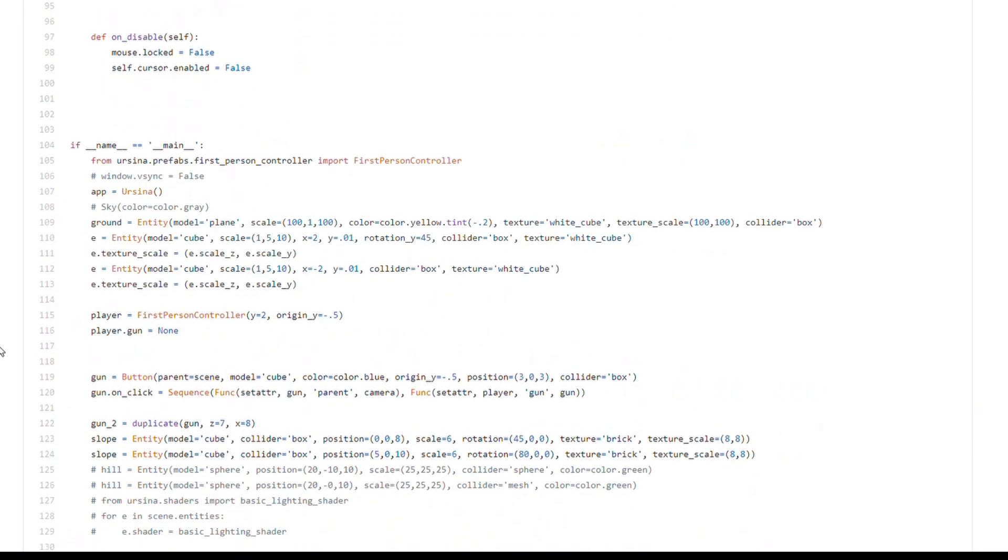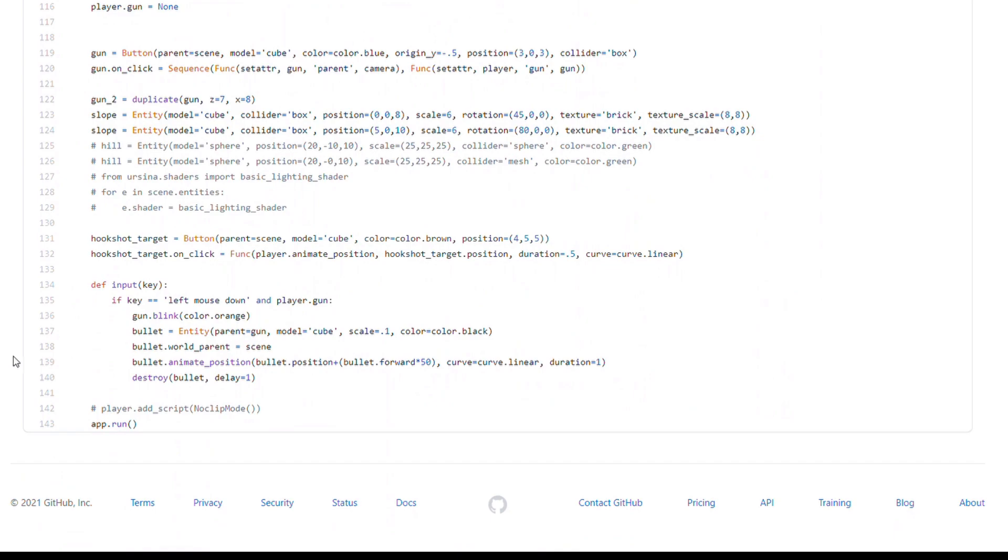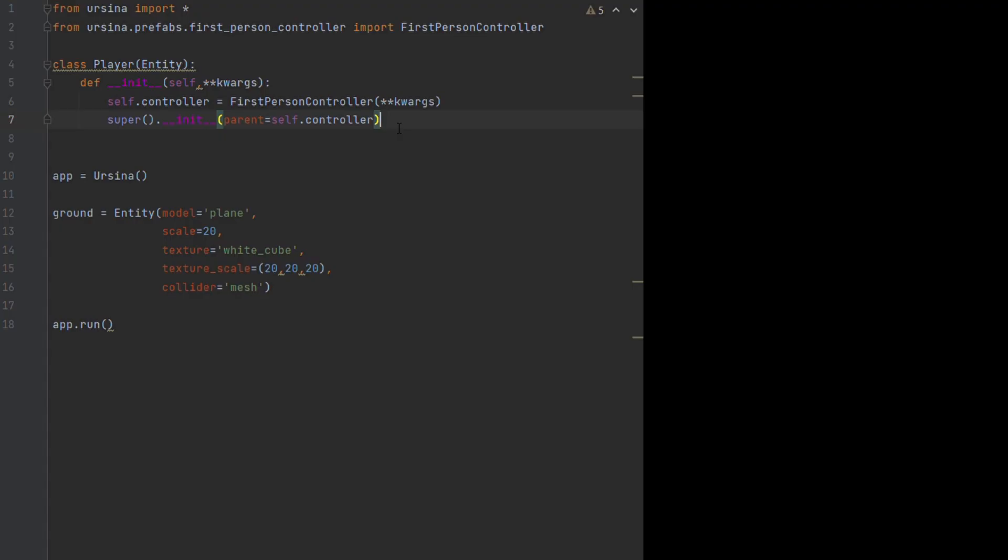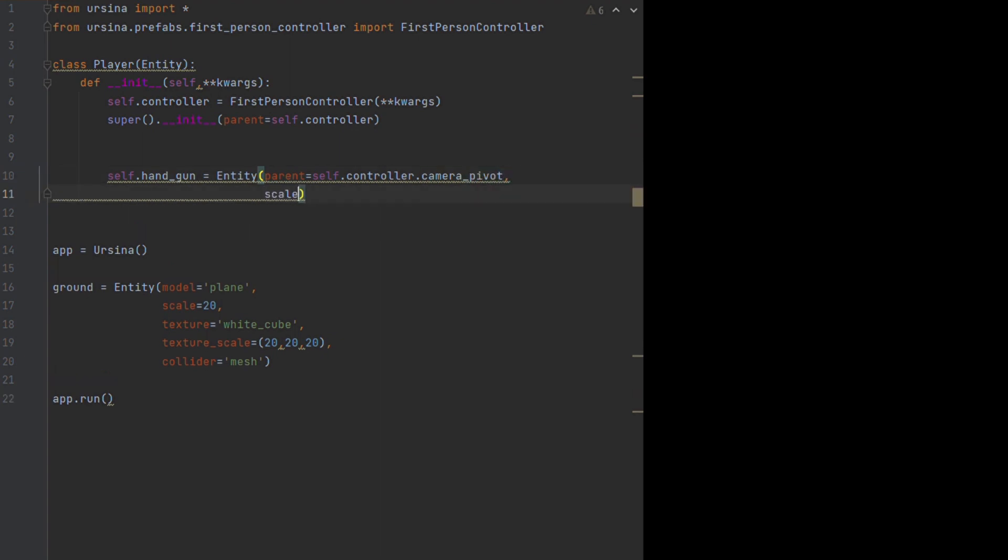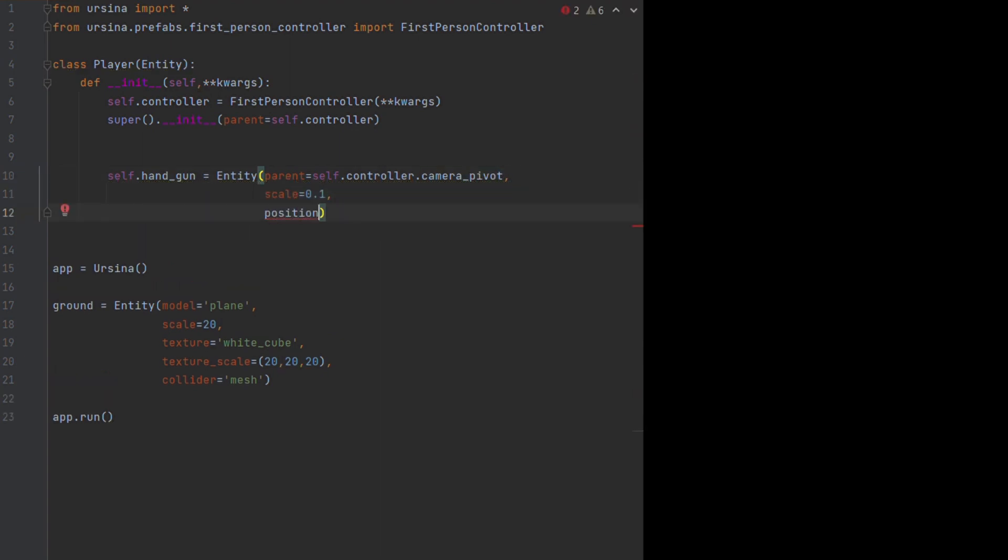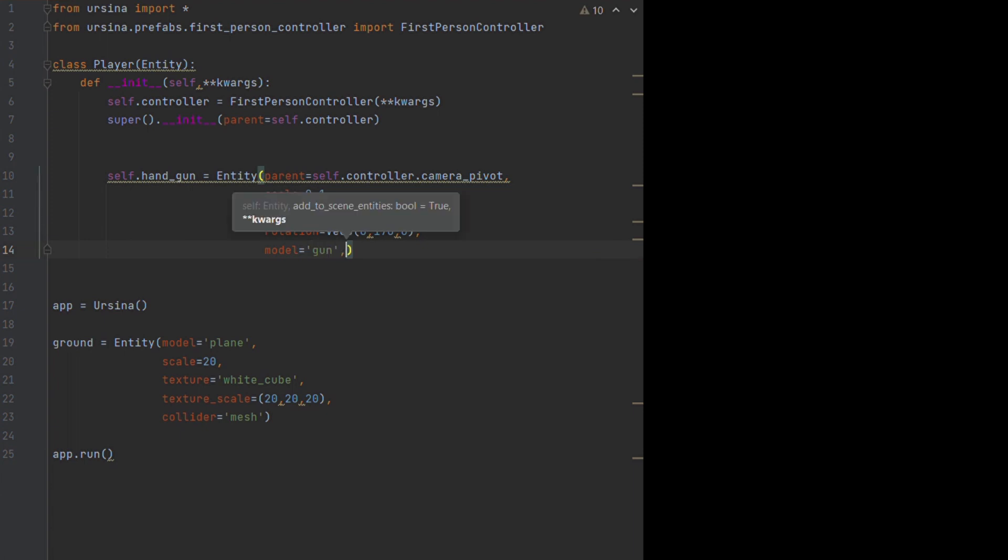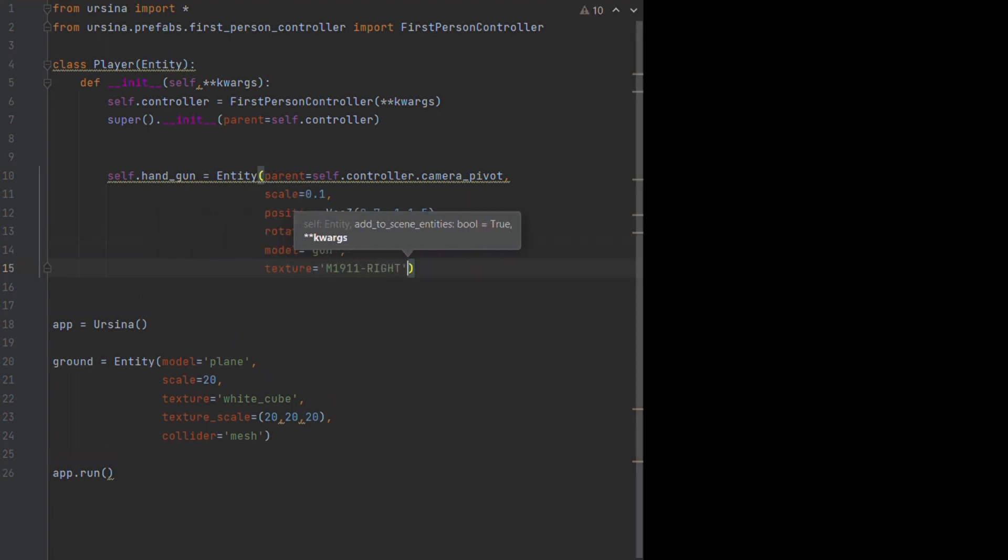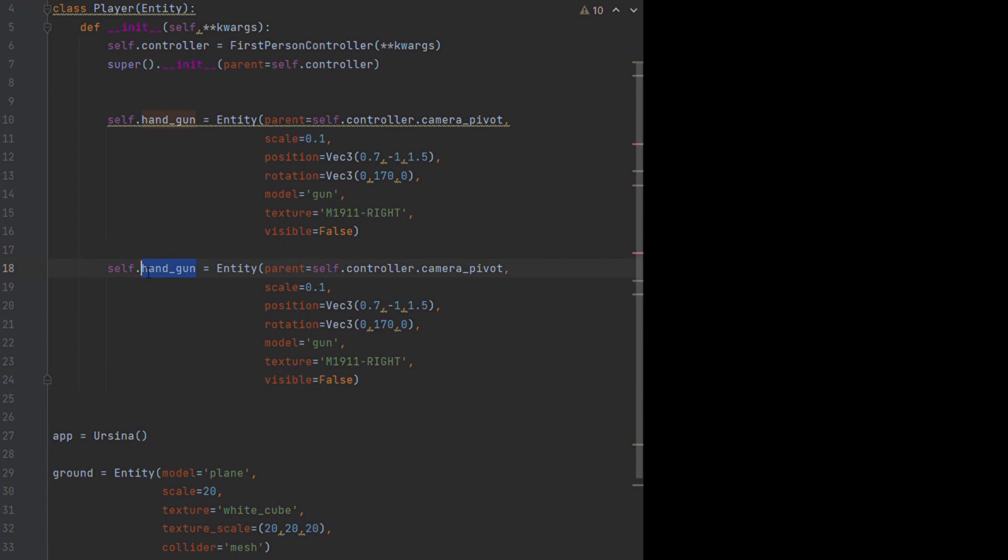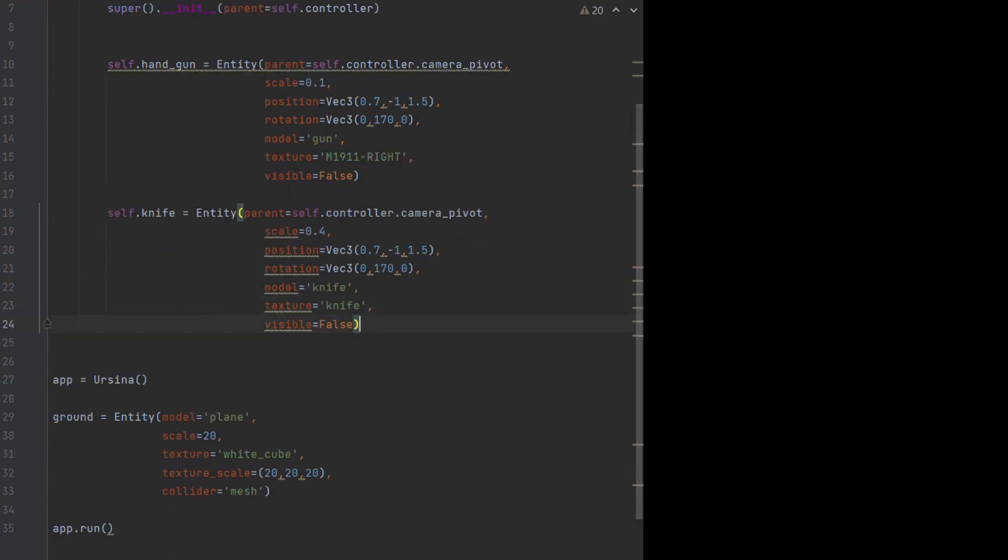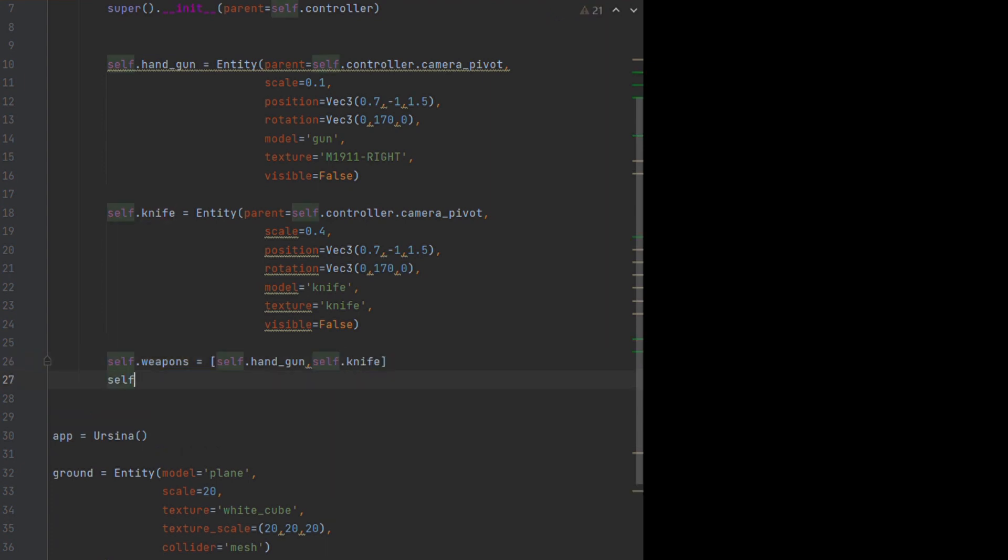We can create some weapon entities now, and parent them to the camera pivot that I just mentioned, to make sure they move with us as we look around. The positions and so on here will vary depending on the models that you decide to use. We can then create a list containing all our weapons so we can access them later, making sure to use self. at the start to make sure it's accessible by all other functions within the class.